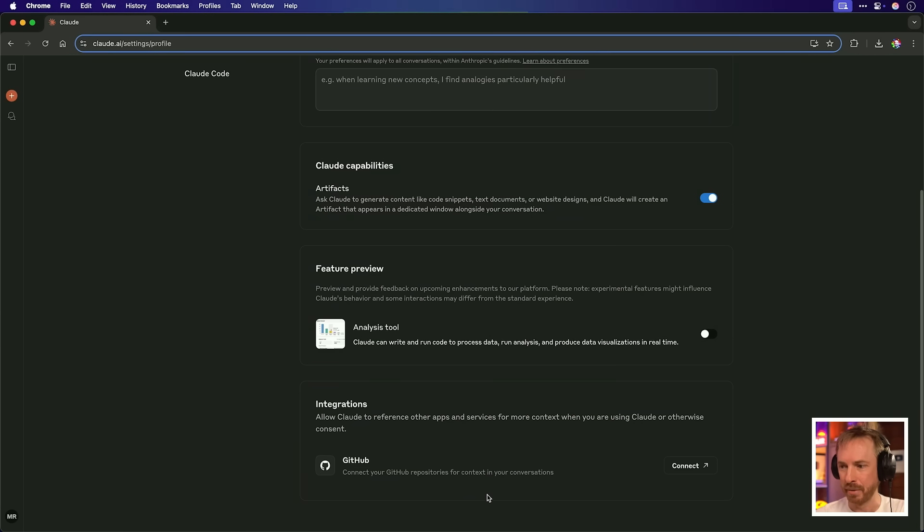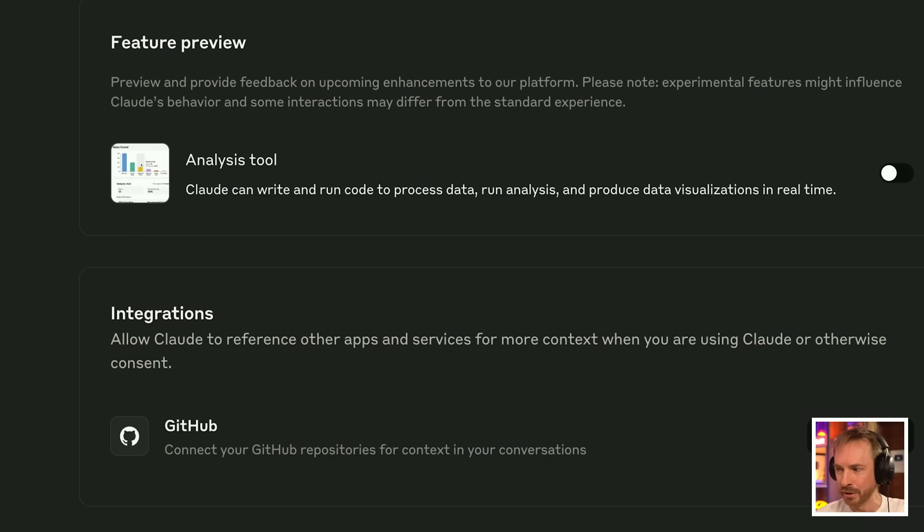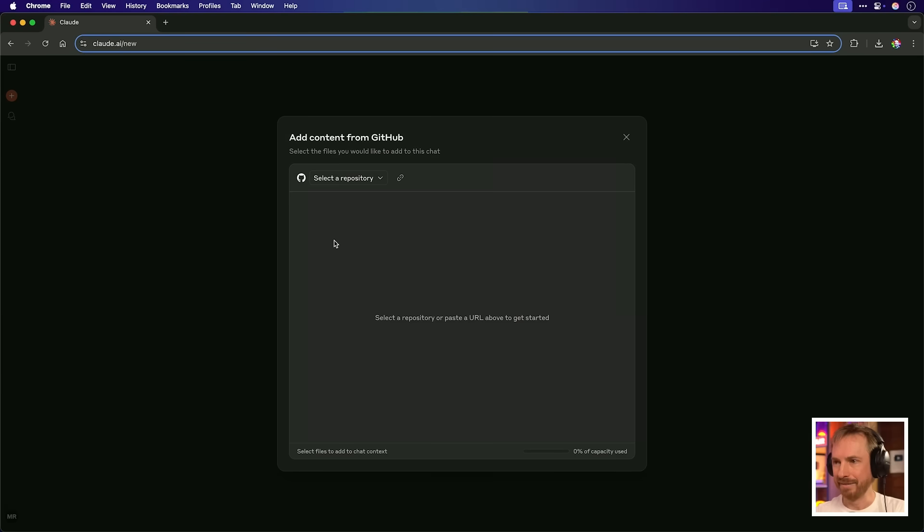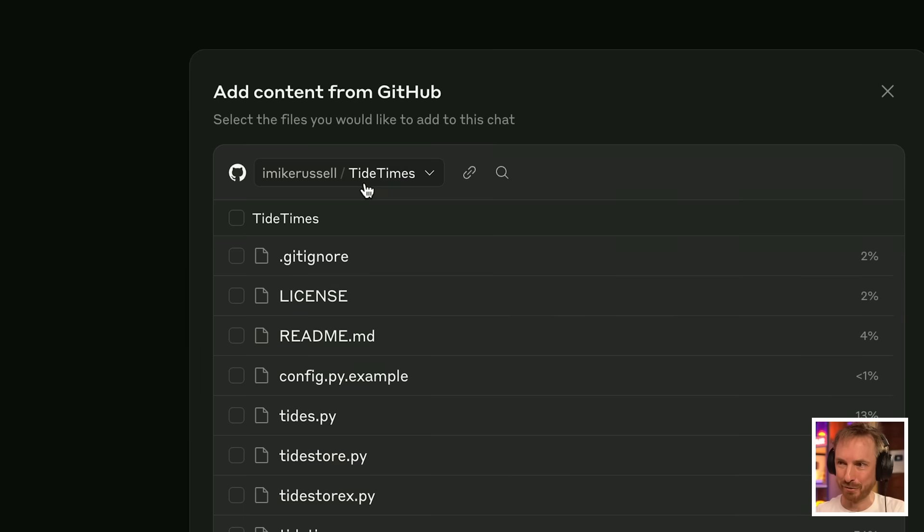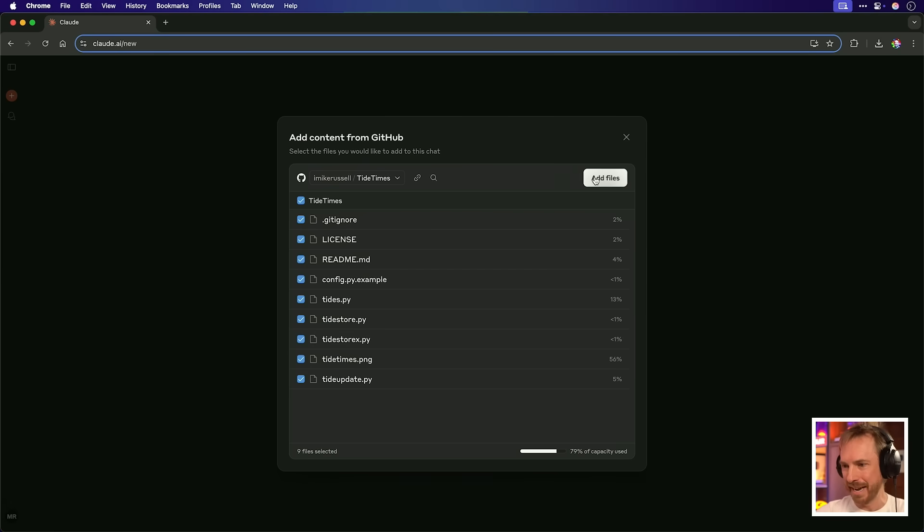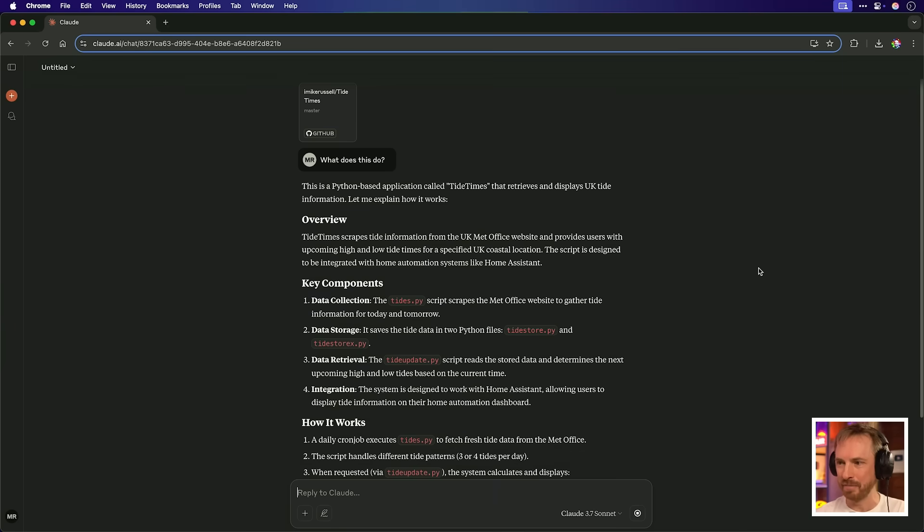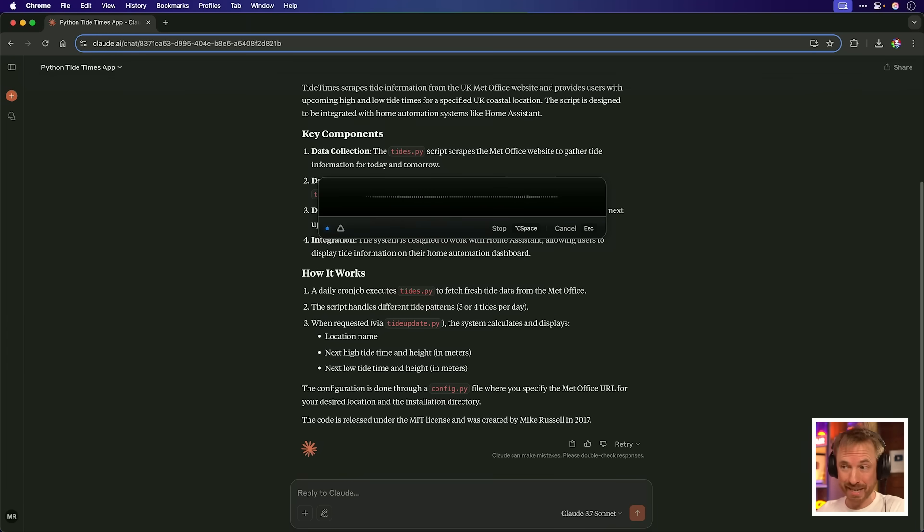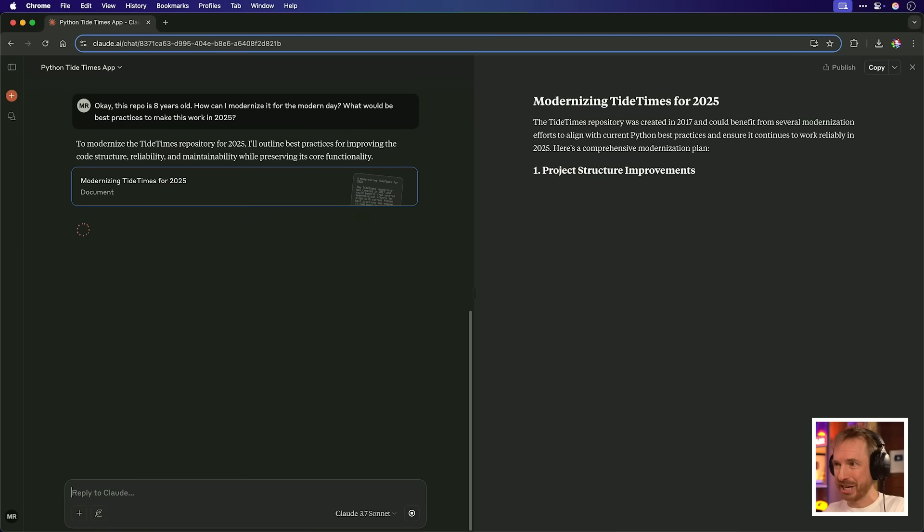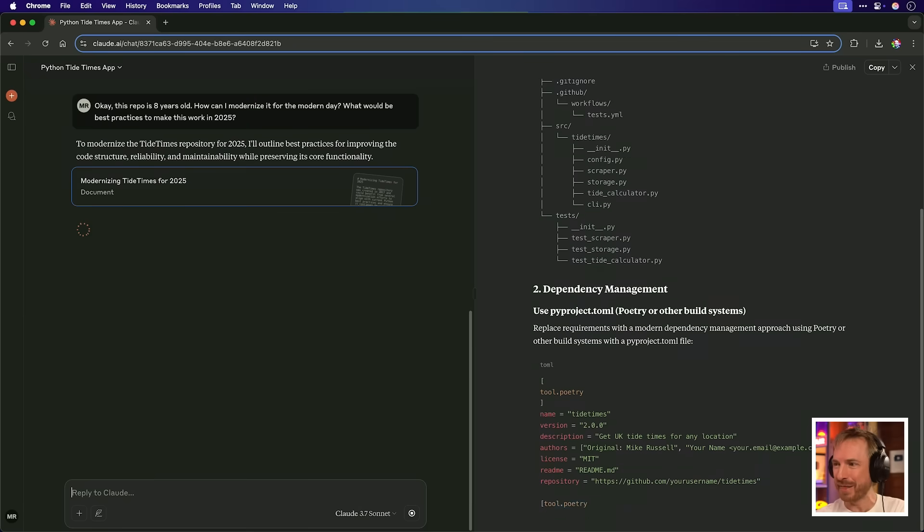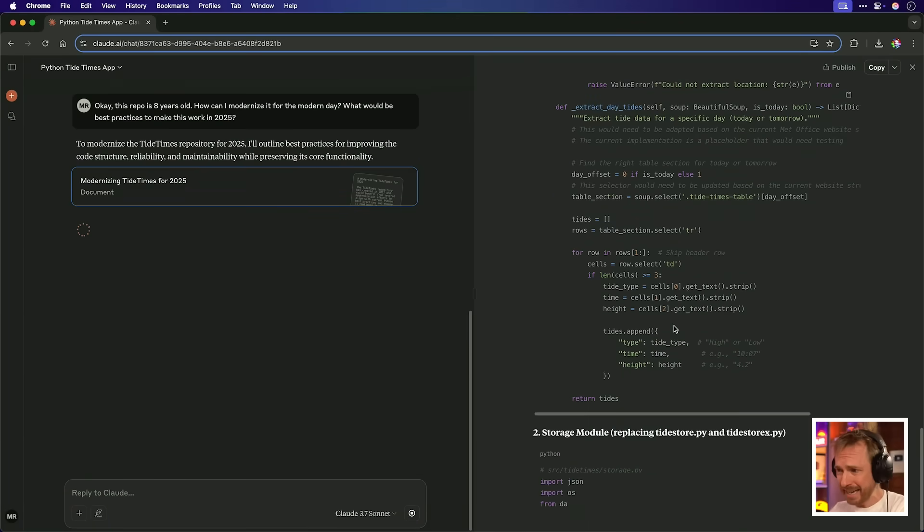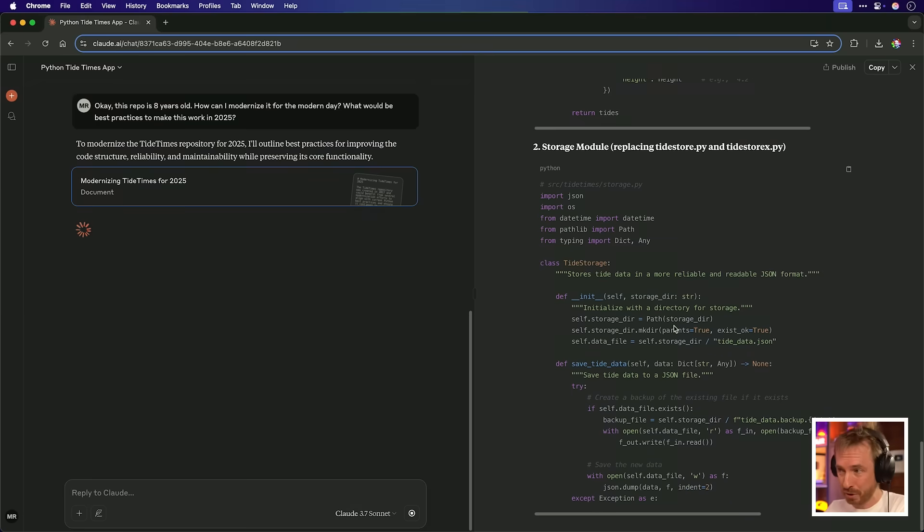Look down here at the bottom of the settings page. GitHub via MCP is now available for all even free users to connect. So I'll now connect my GitHub account to Anthropic. So over here, we've got plus symbol and I can say add from GitHub here. I'll add this old school repo that I made a Tide Times integration for Home Assistant. Here it all is. I haven't used this for years. So let's add the whole context into Claude. And there we go. This is a Python based application called Tide Times. It gives UK Tide information. OK, this repo is eight years old. How can I modernize it for the modern day? What would be best practices to make this work in 2025? It had a good old think about that. And now it's actually drafting a modern Tide Times app for 2025. Look at this over in the right hand area here. It's writing out new code. I can take a project of mine that's eight years old. And Claude is literally writing everything based on my GitHub repo to improve things.